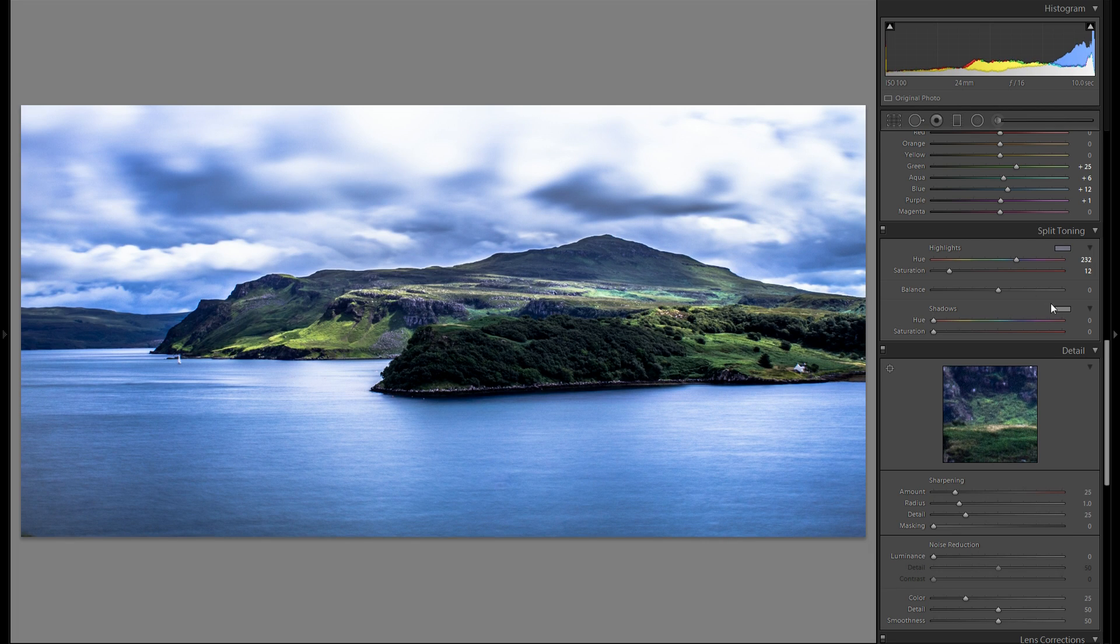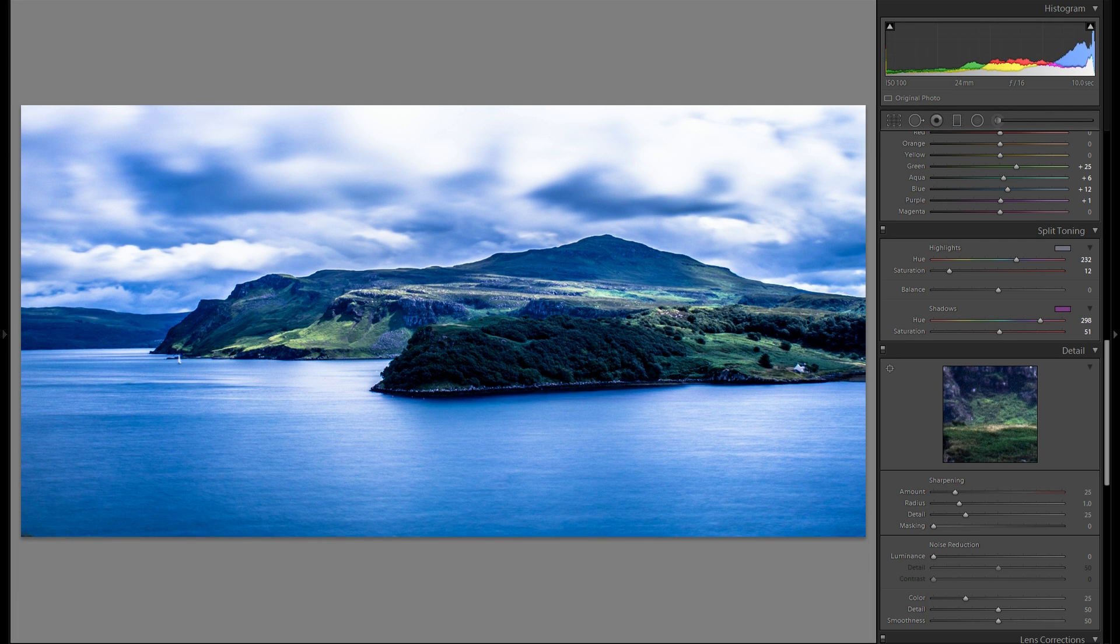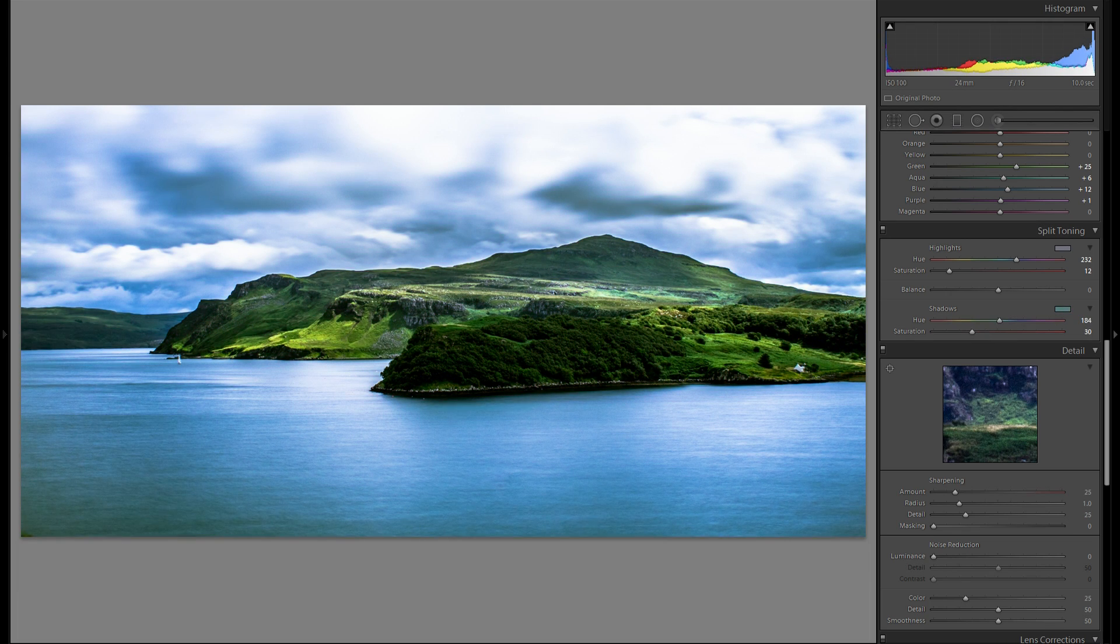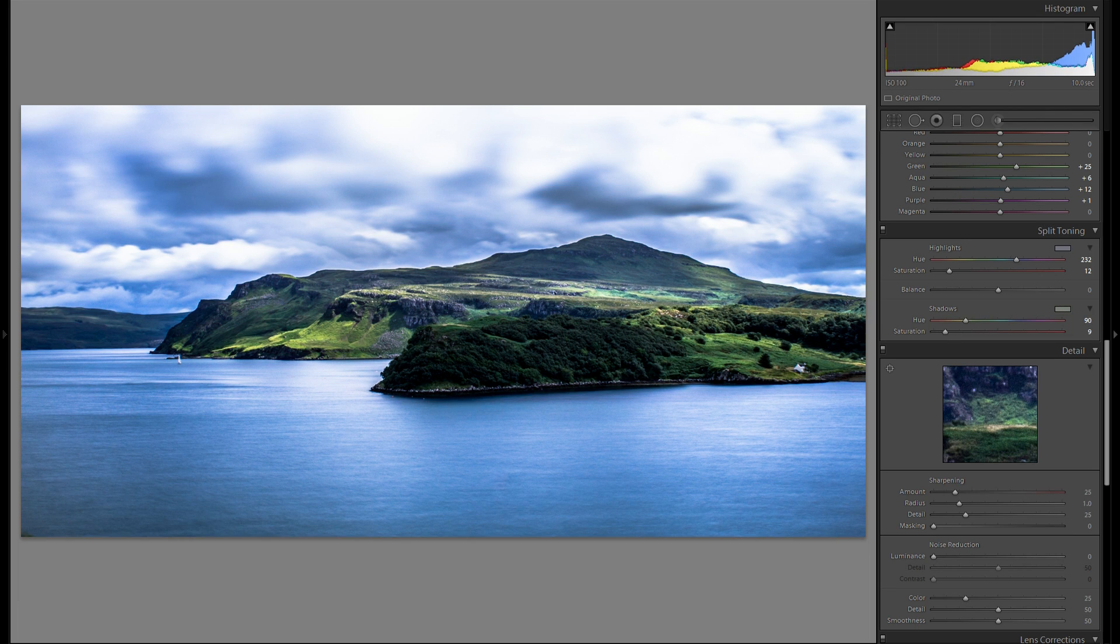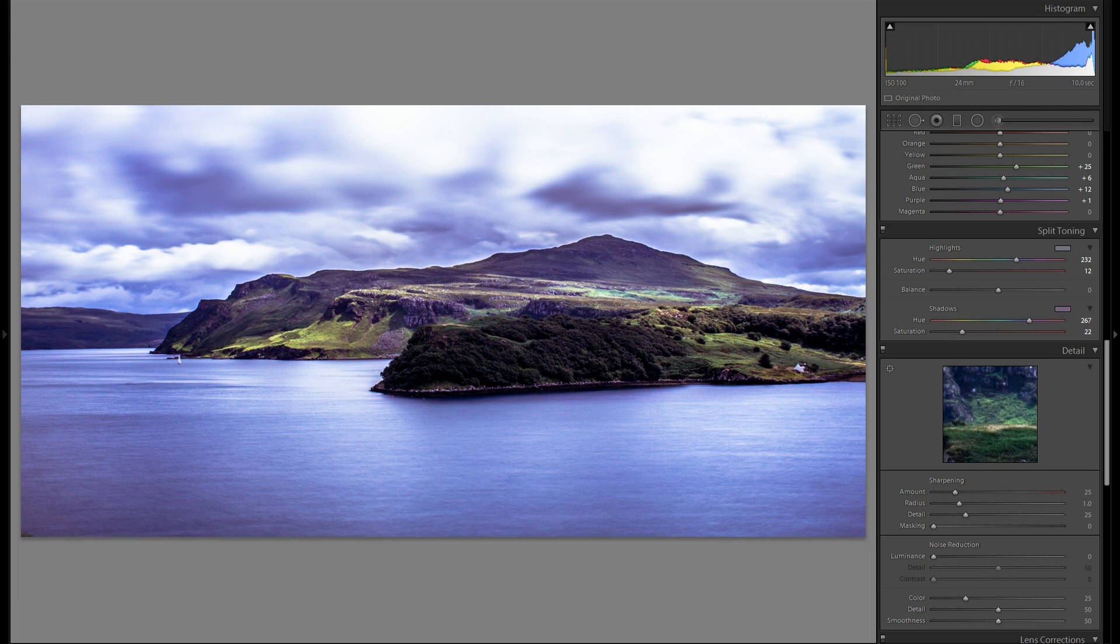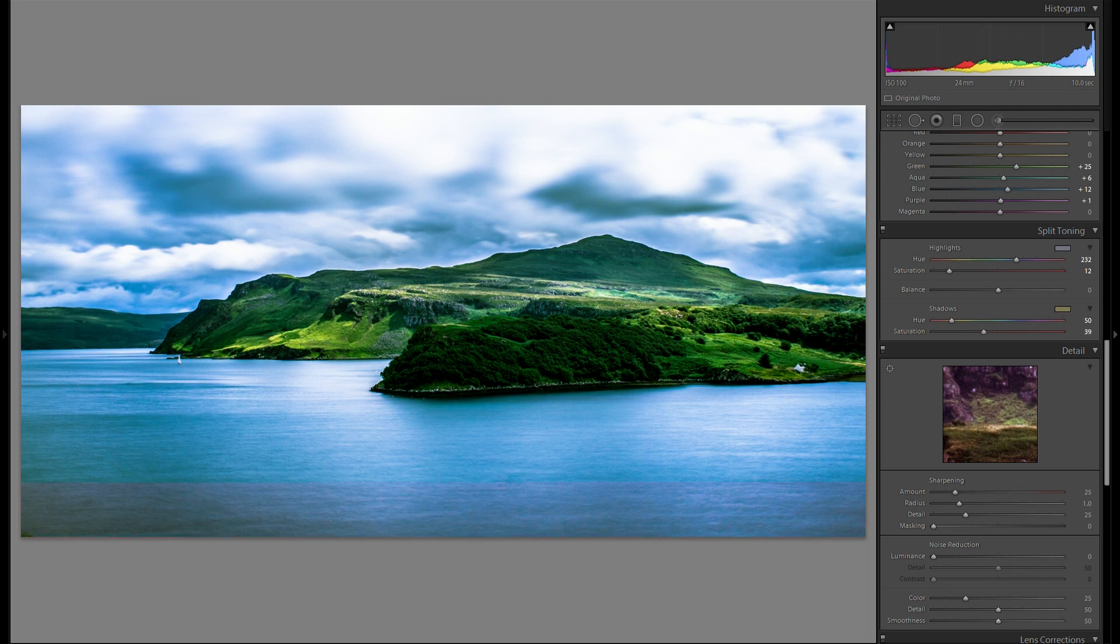Then to the shadows. I'm just gonna play around with these as well. And see if there's anything I like better than the default. I don't think I want any orange there. And yeah I think I'm gonna leave that at zero.